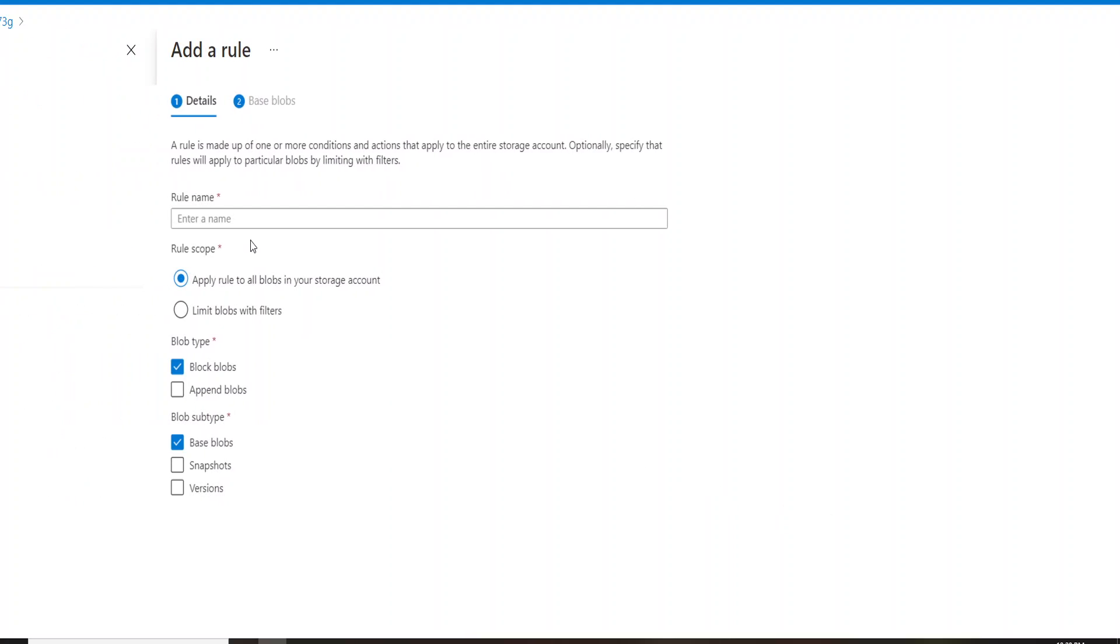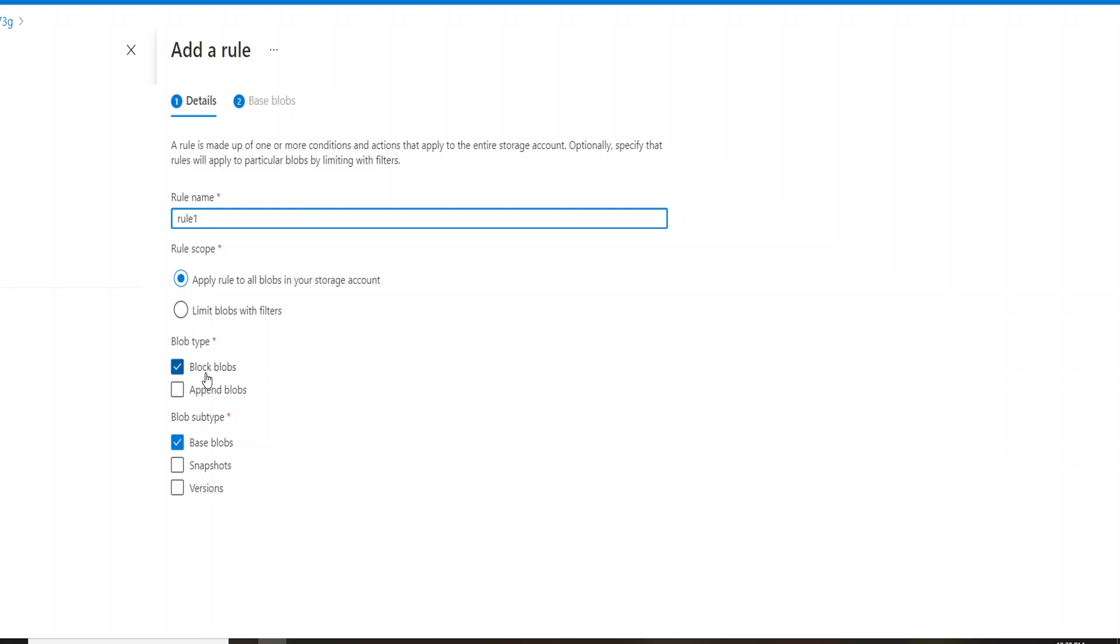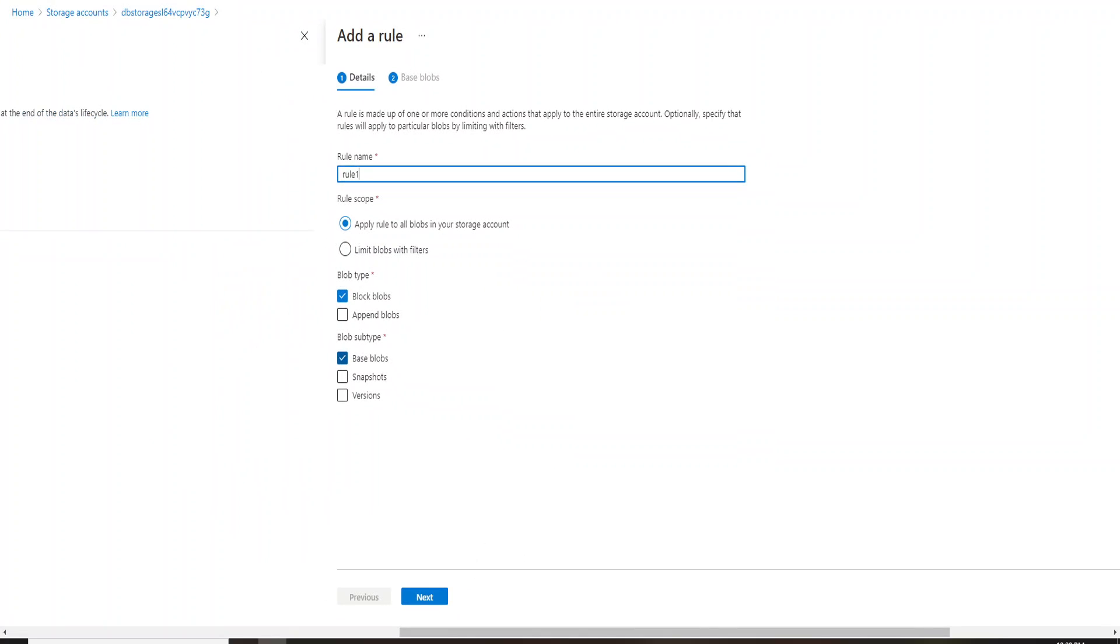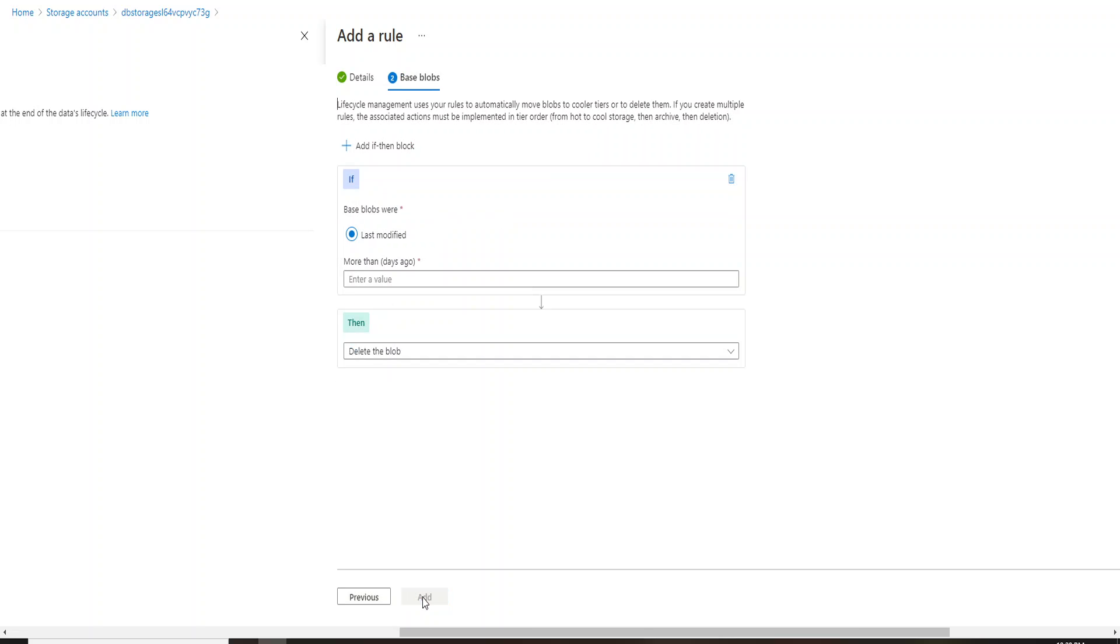So here we are. Here typically you have to add a rule name, so let's say rule one. If I want to apply this rule to all blobs in my storage account, I just have to click on this particular option. If I have to choose from block blob or append blob, I can go ahead and choose that. Any subtype I want to choose, I can go ahead and choose this as well. Now let's leave it to default and then click on next.